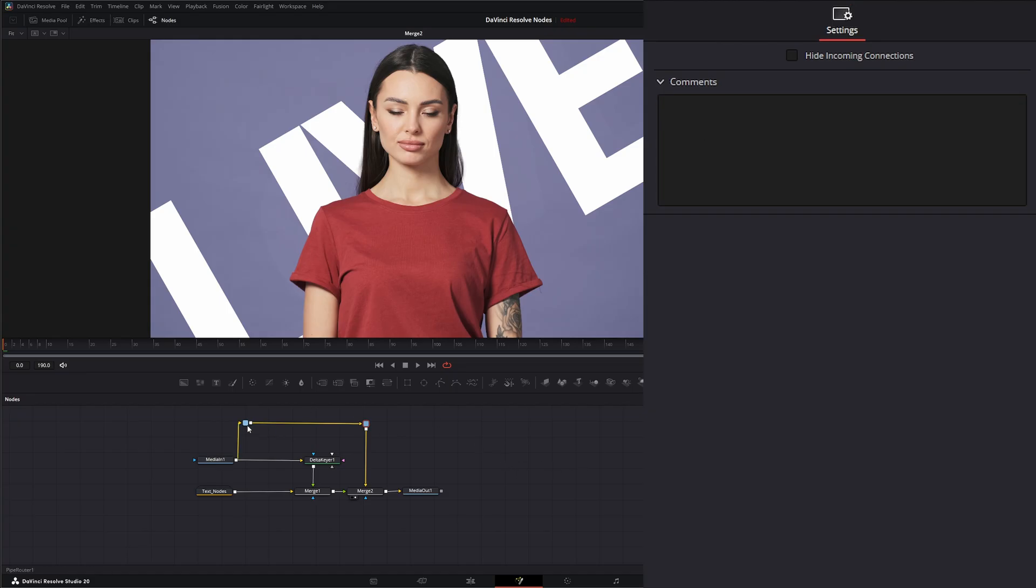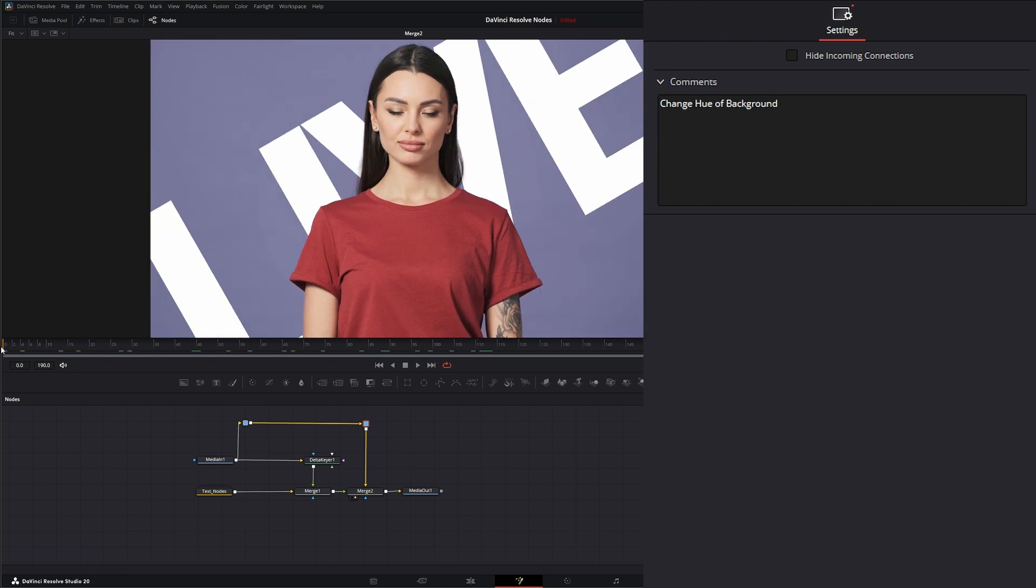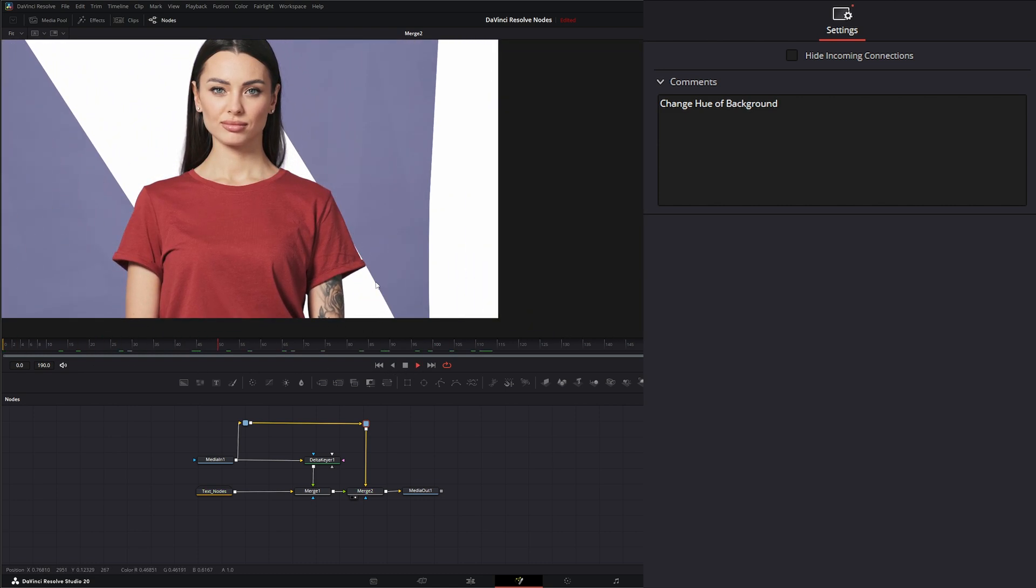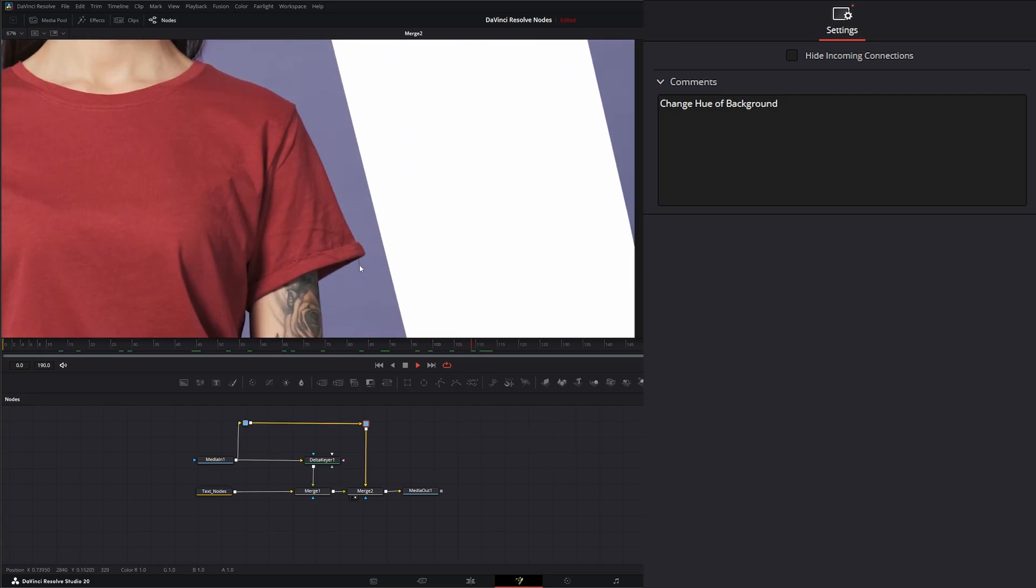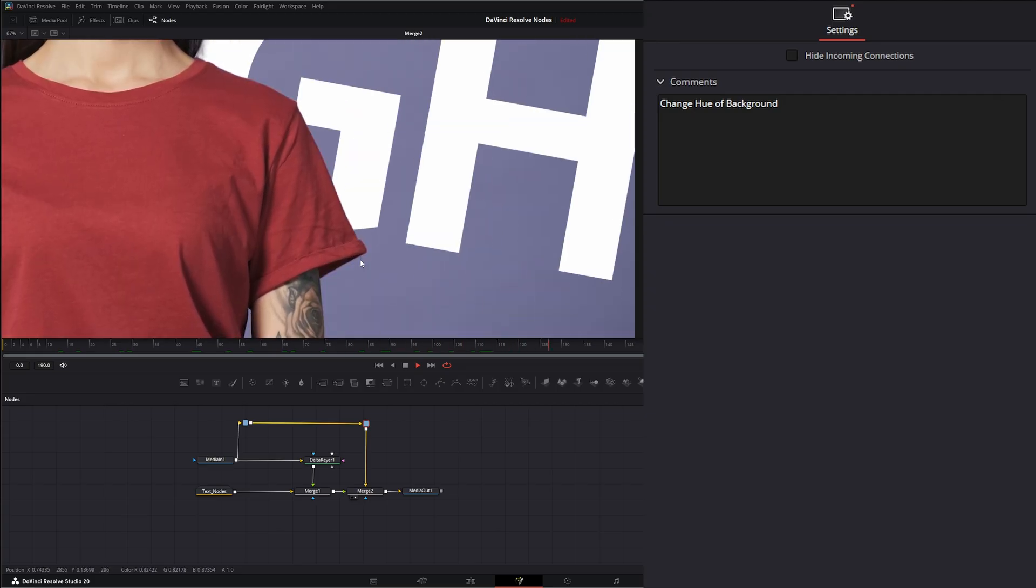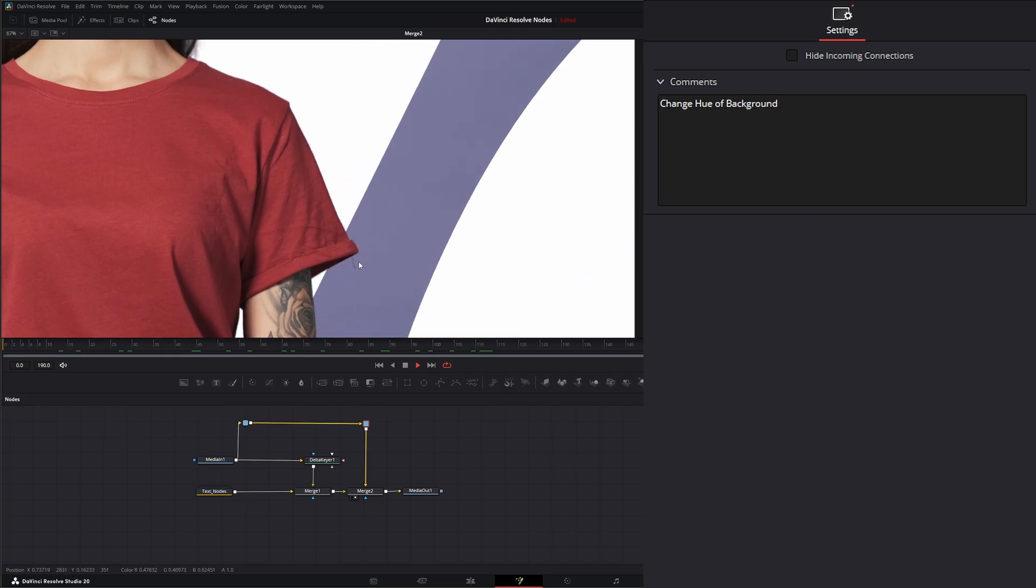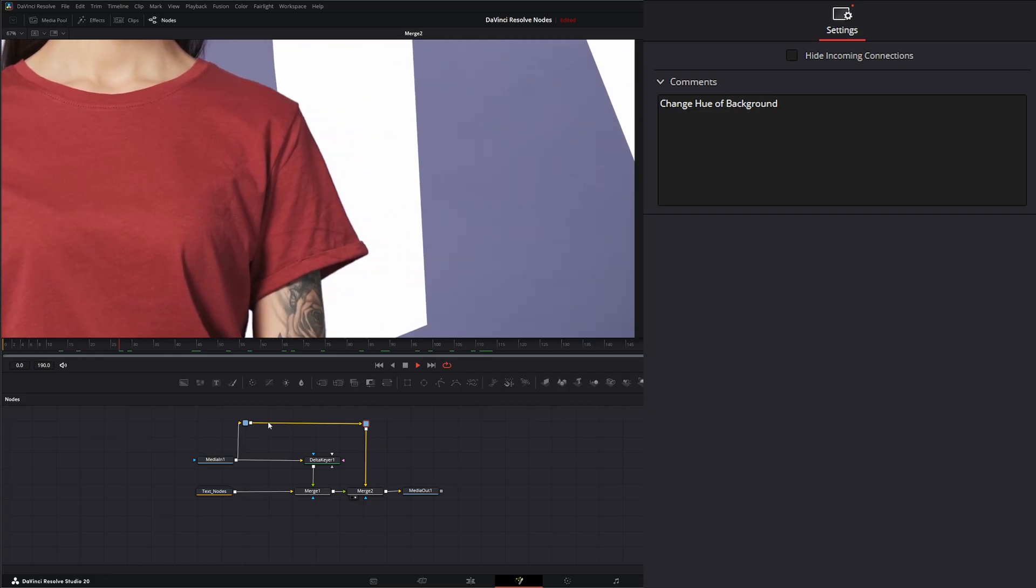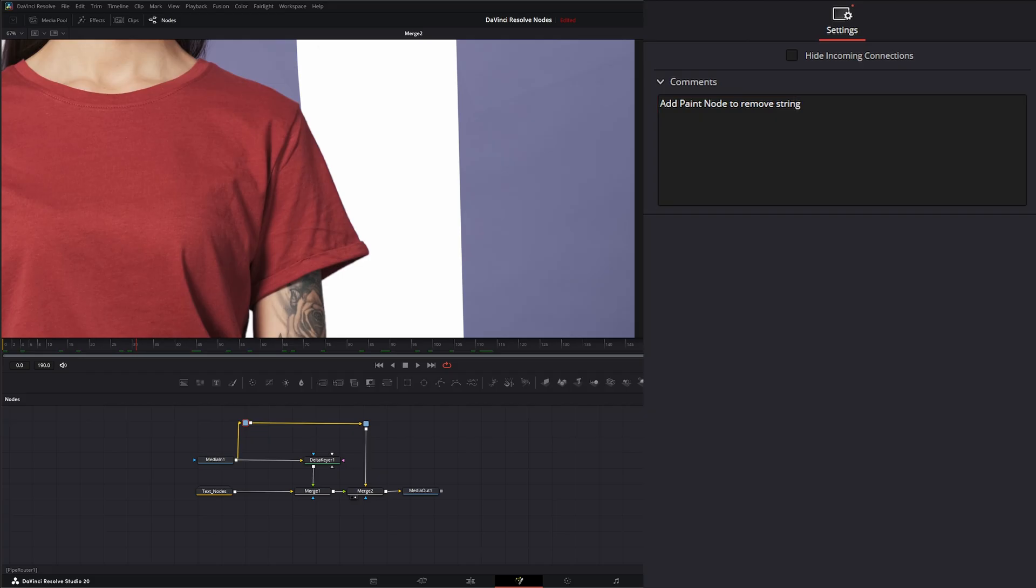So now they've got a little note. So if they click over this, they know I wanted to change the hue of the background before it comes into this merge. Or if I wanted to do some extra stuff, if we play and we look at our little keyer here, we see the string in the background was removed by our key. So it looks a little odd with the string. So I could in here say, add paint node to remove string.